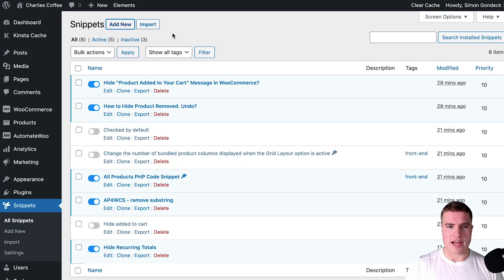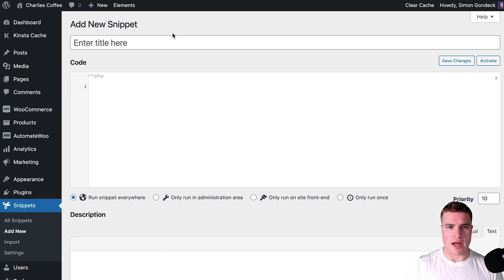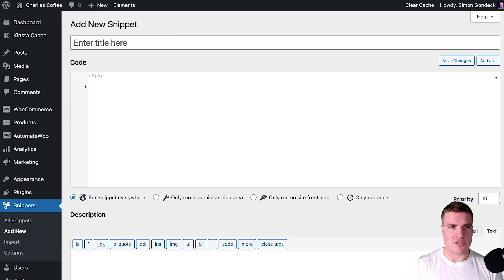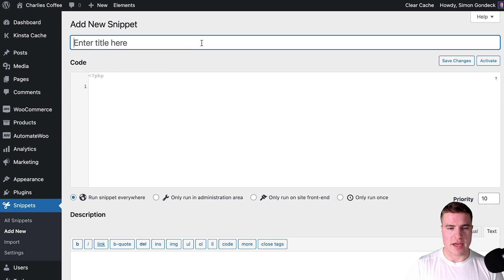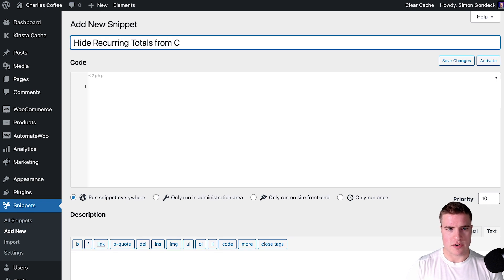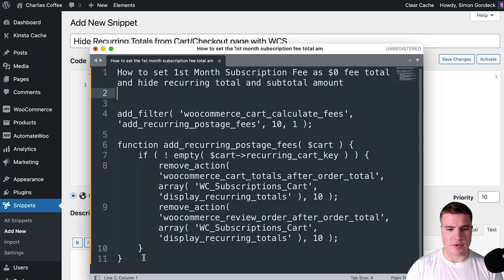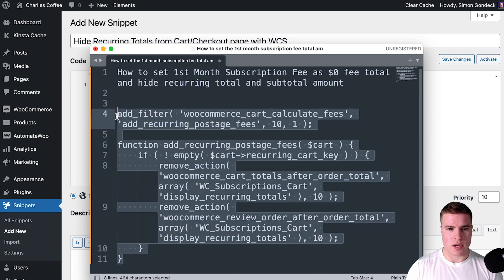So I am going to add a new snippet and let me just say hide recurring.